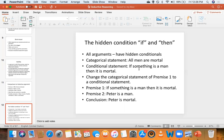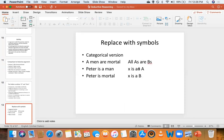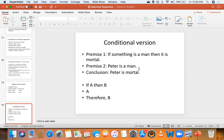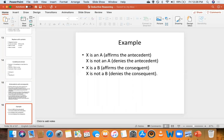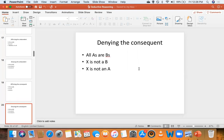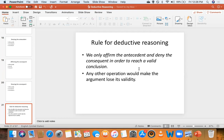We saw how the hidden conditional 'if-then' works and how it influences arguments — how arguments can be read in conditional terms. We saw antecedents and consequents, learned how to identify them in the major premise, and then analyzed the rest of the argument based on them. Because of that, we arrived at the rule for deductive reasoning: we can only affirm the antecedent and deny the consequent to reach a valid conclusion.